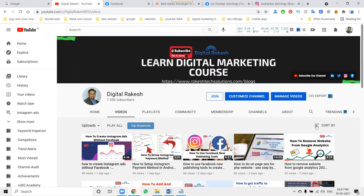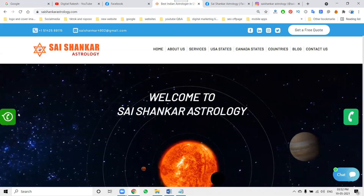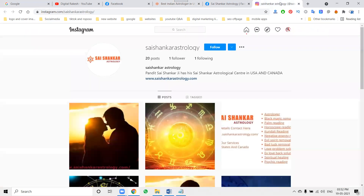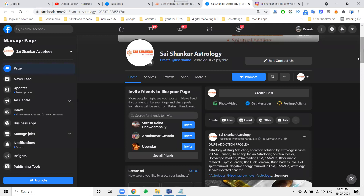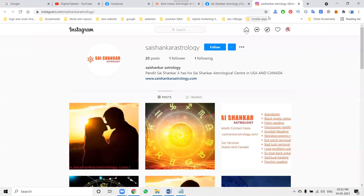I'm discussing one question here about using Instagram and Facebook. Sometimes I'm not available on Instagram and customers will be messaging us. How can we reply to customers with an auto-reply message? For example, a client website like Sai Shank Astrology provides services, and people send messages to WhatsApp or anywhere. For Instagram or Facebook, how can we give a reply to customers? For this purpose, we use an option called auto-reply.